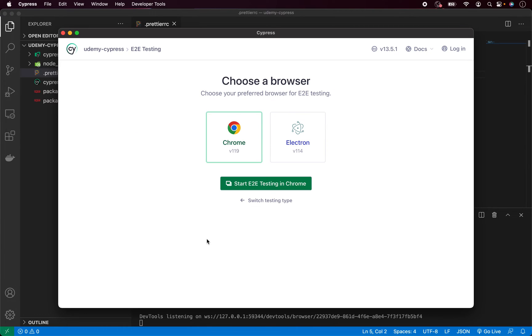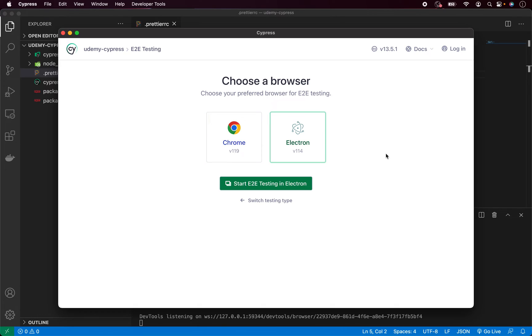And now we have to specify the browser we want to use. You can have multiple browsers here. You can also have for example Edge or Firefox. But I am currently running only on Chrome and Electron. In my case, I will use Electron. And click on start end-to-end testing with Electron.